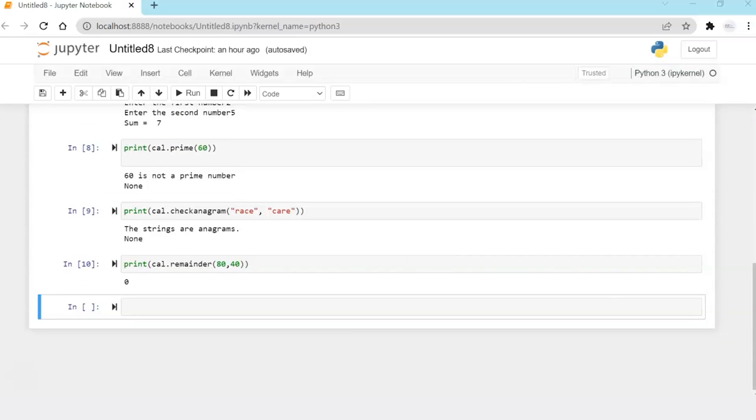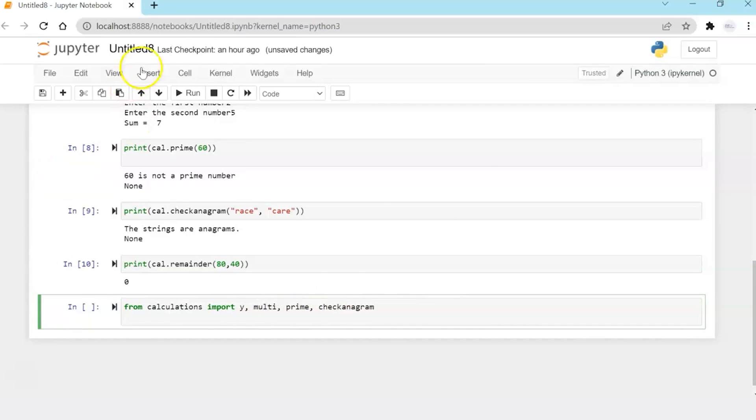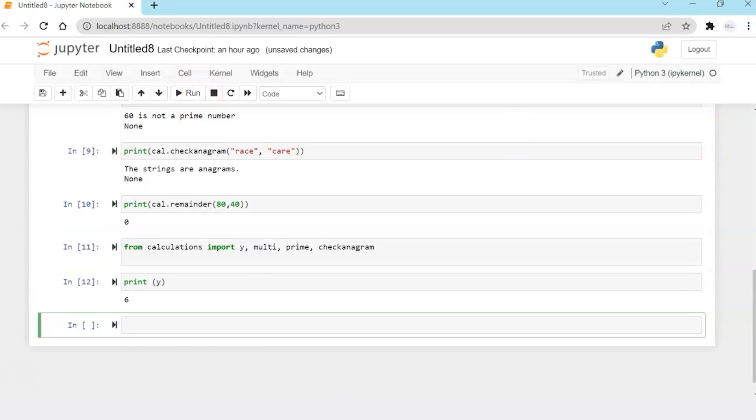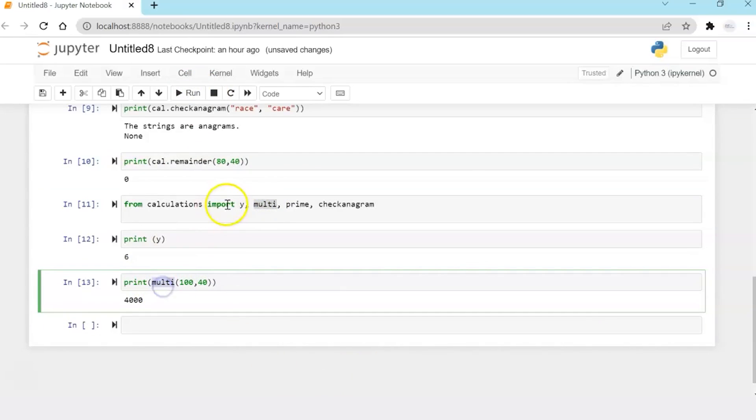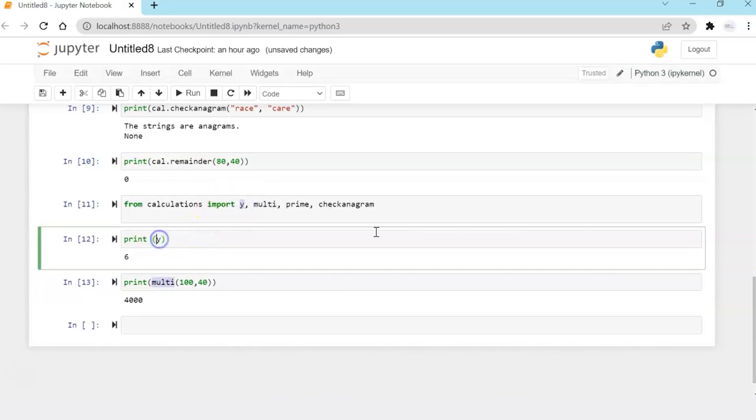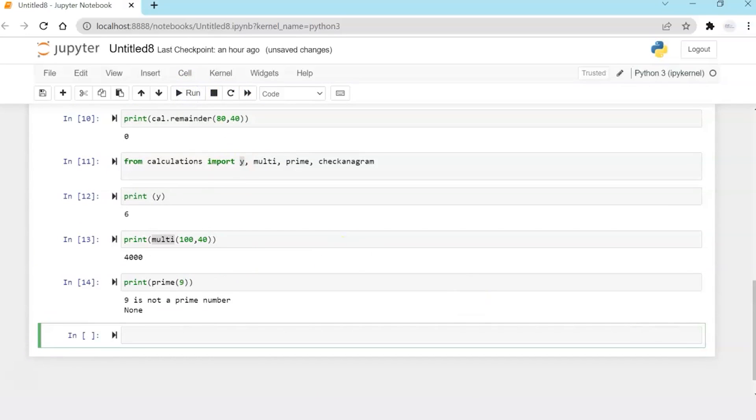Now let's take another example of importing some functions or variables. I'm going to explicitly import my variable y and functions multi, prime and check anagram explicitly. And I'm going to print y and I'm going to multiply two numbers. So if you see, I'm using these variables directly as I've already imported. Now I'm going to say prime nine. It's printing none because of the statements which are not executed.